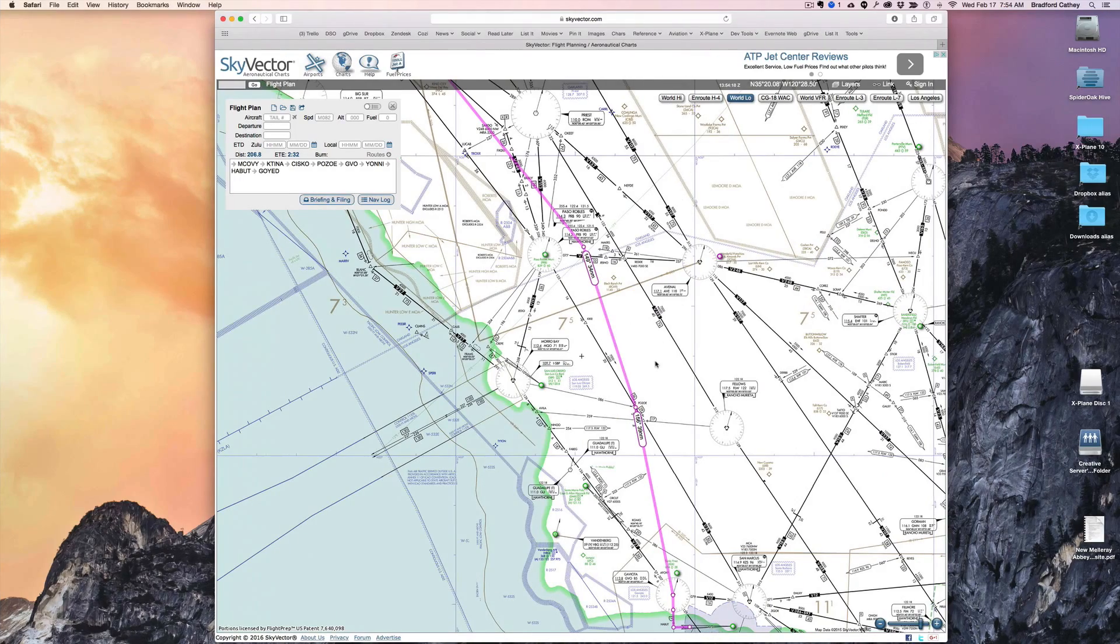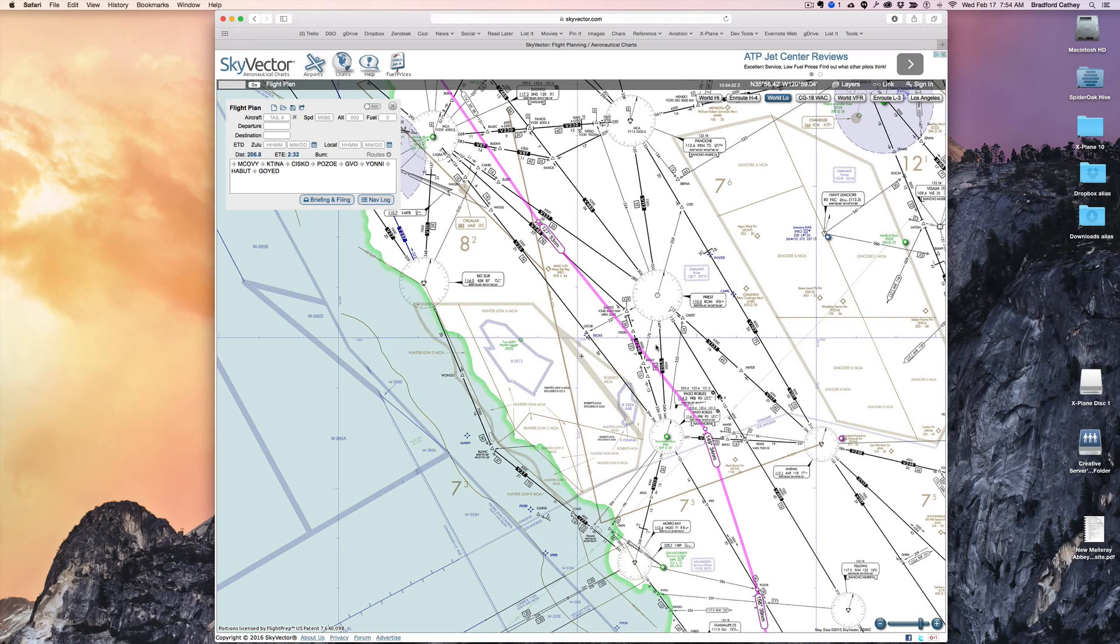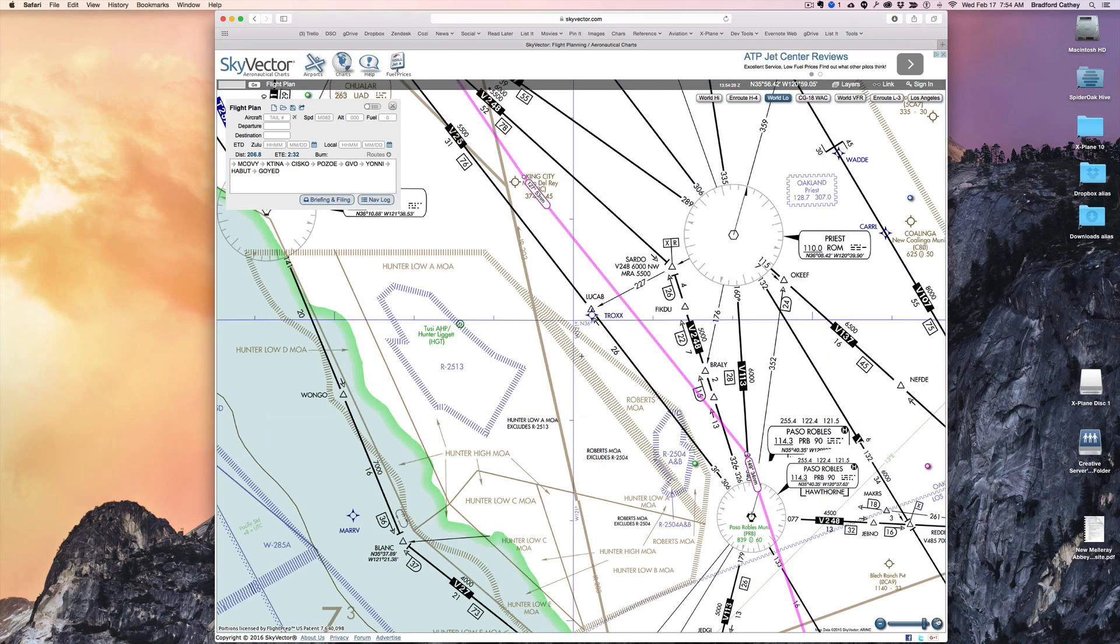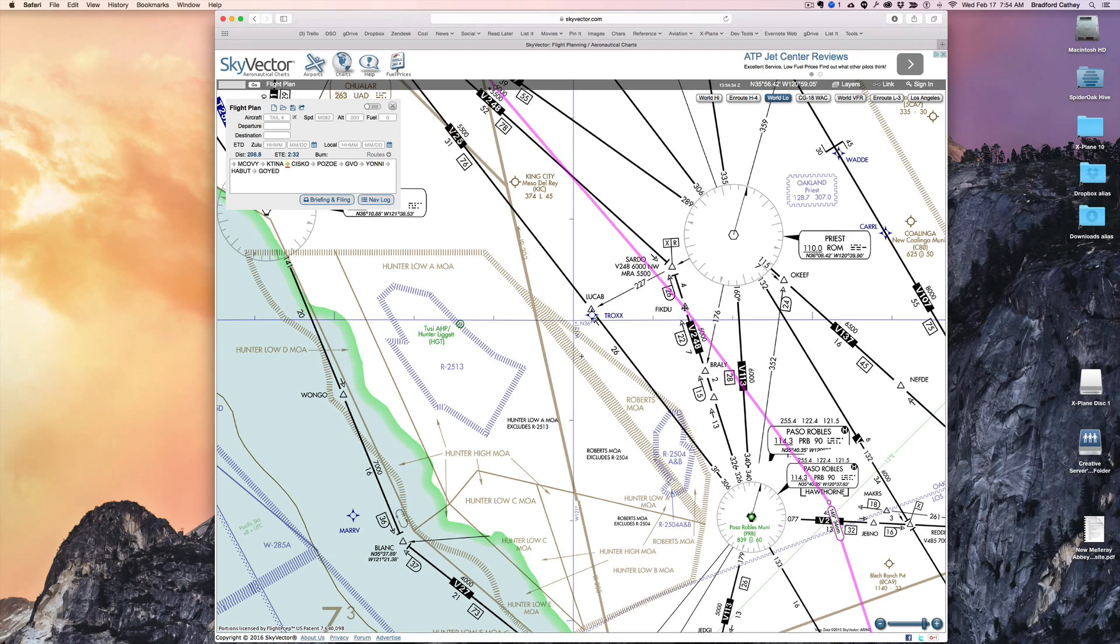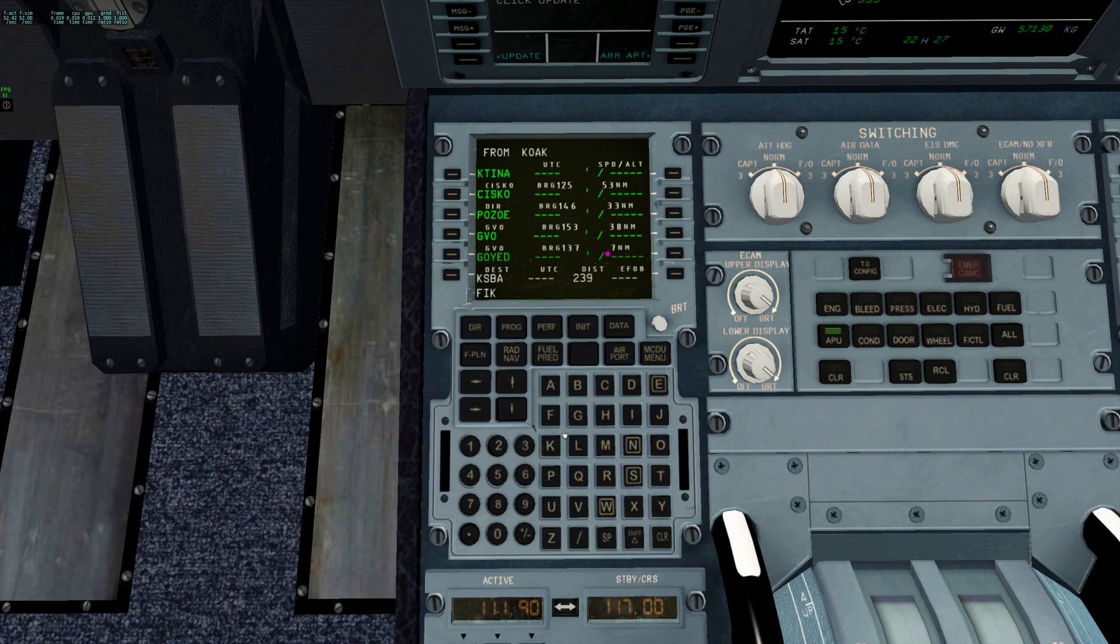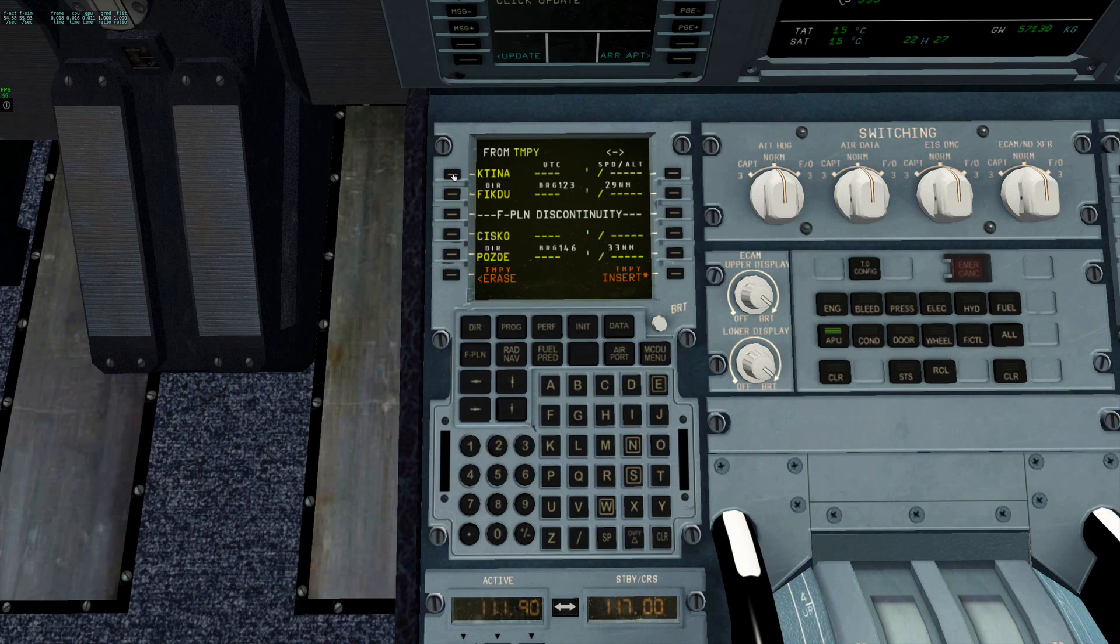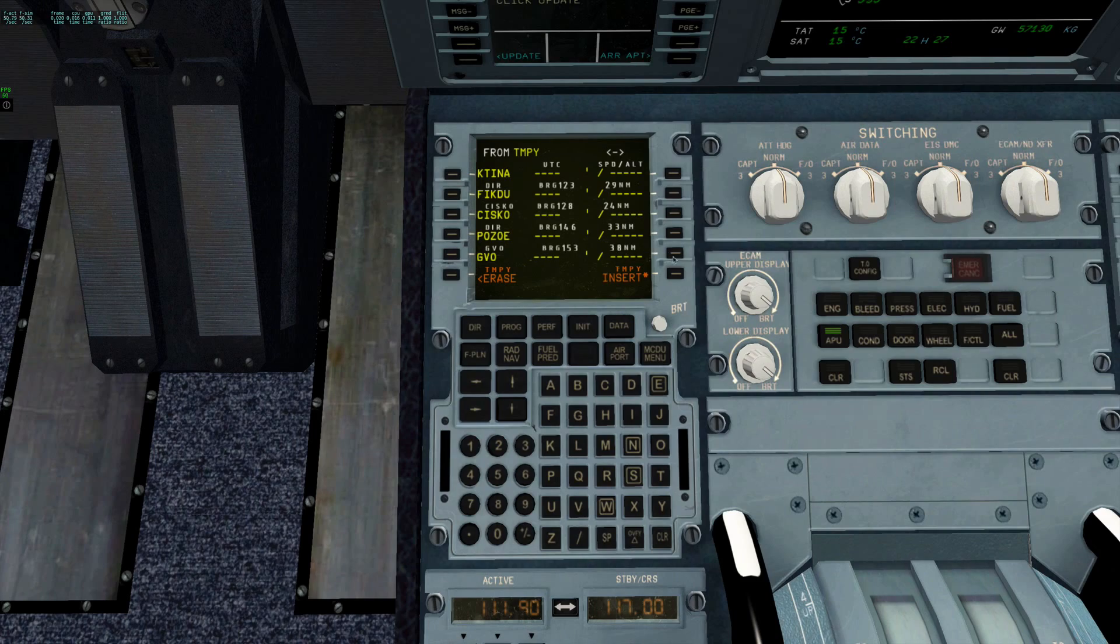Back to FlightAware. Let's say I wanted to add this one here: Fikdu, F-I-K-D-U. So I click here, F-I-K-D-U, and I'll click on Katina. Of course, I get a discontinuity, clear that out, and insert it.